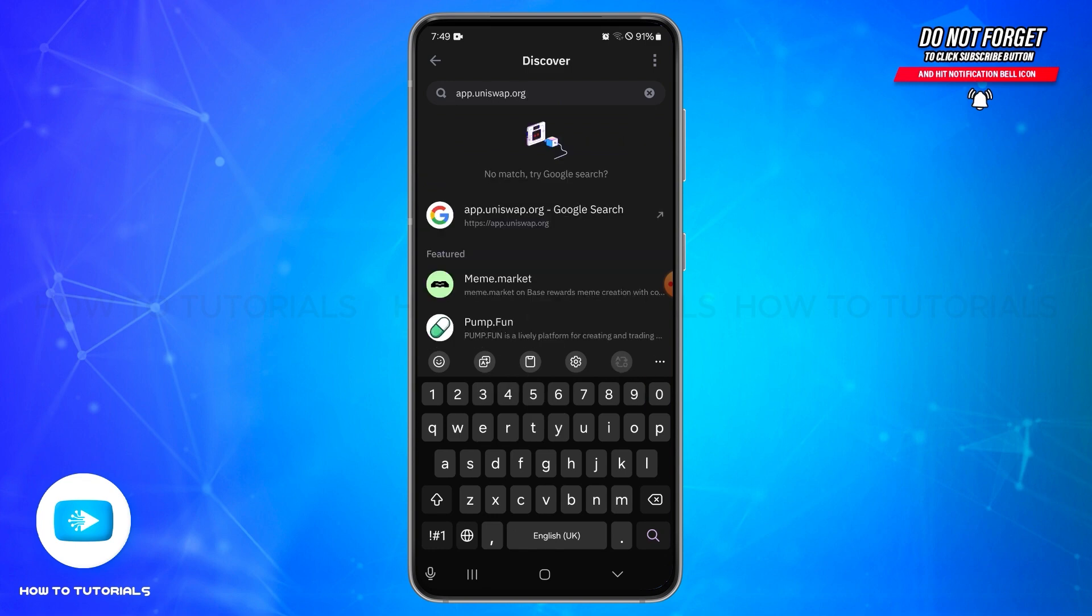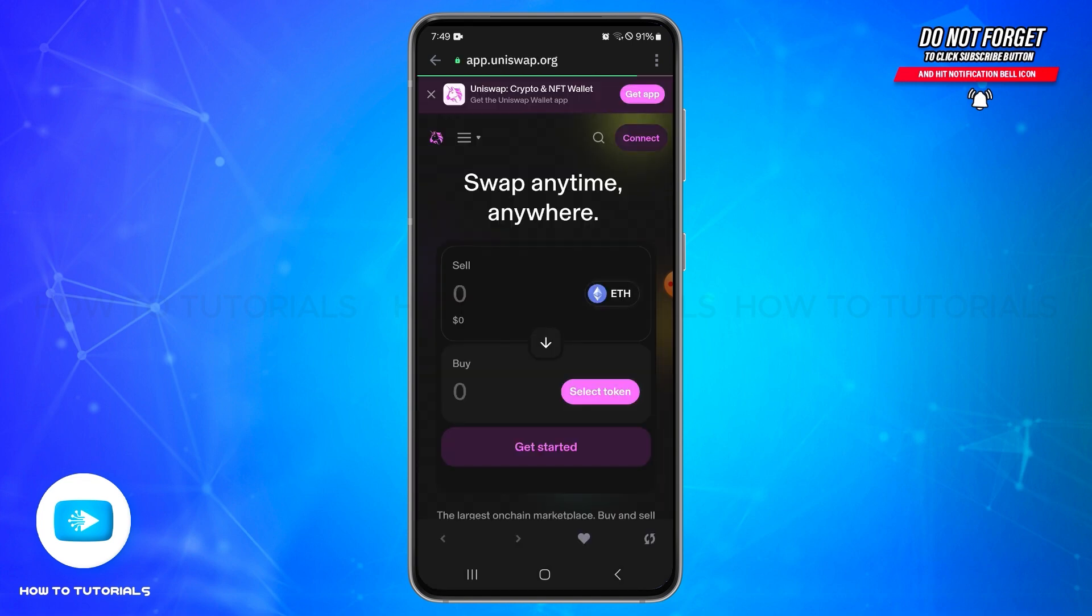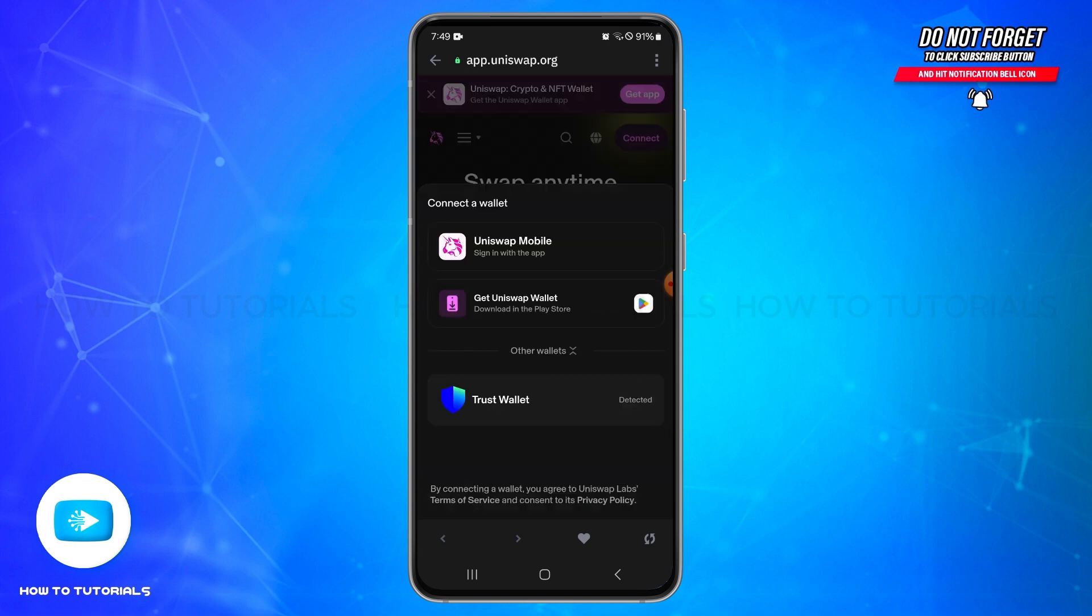tap on the search icon on your keyboard. You will be directly taken to the Uniswap interface. Once you reach this page, at the top right you will see the Connect button. Go ahead and tap on this Connect button. From the available wallets,